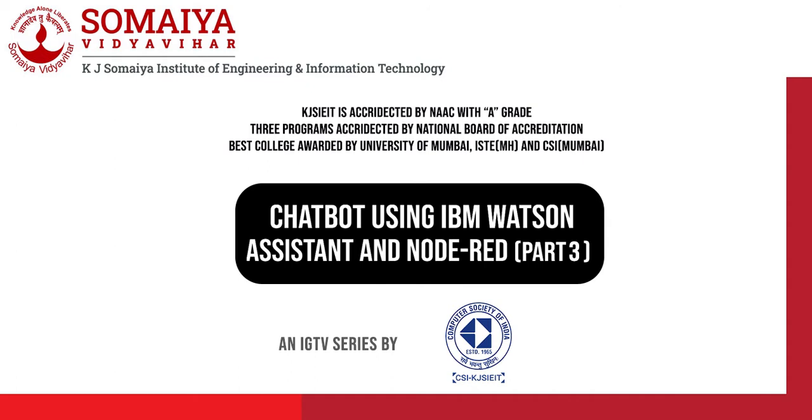CSI has come up with IDTV tutorials for all of you. This week I will be teaching how to build a chatbot using Watson Assistant and Node-RED. This is the third part of the tutorial. By the end of this tutorial each one of you will be able to build your own chatbot. Follow CSI to watch all the parts of this series and stay tuned for more.